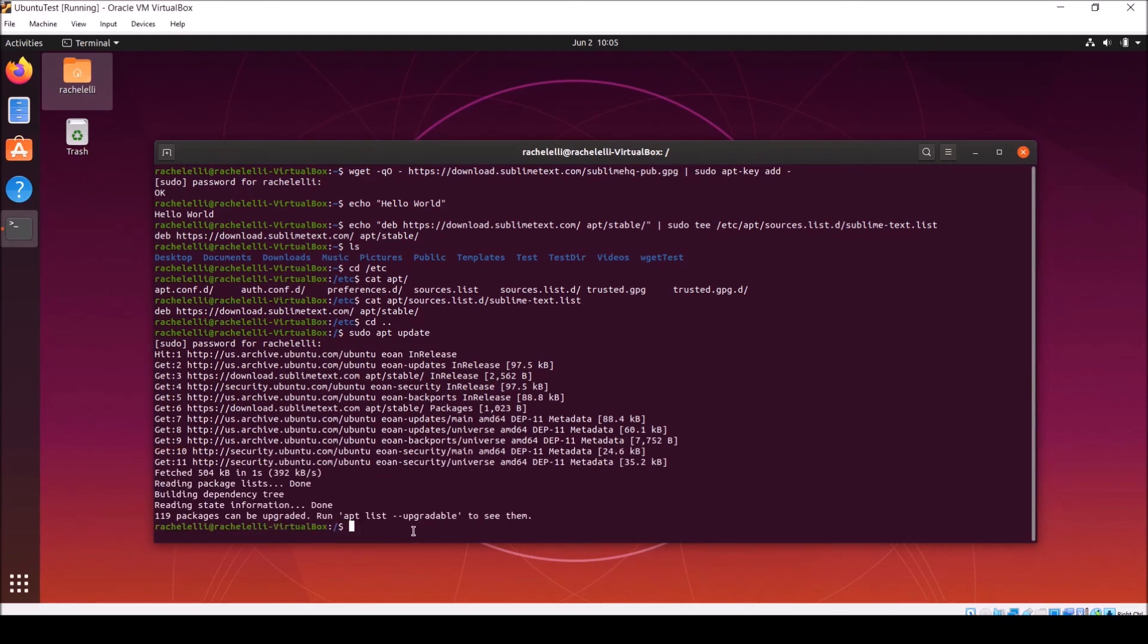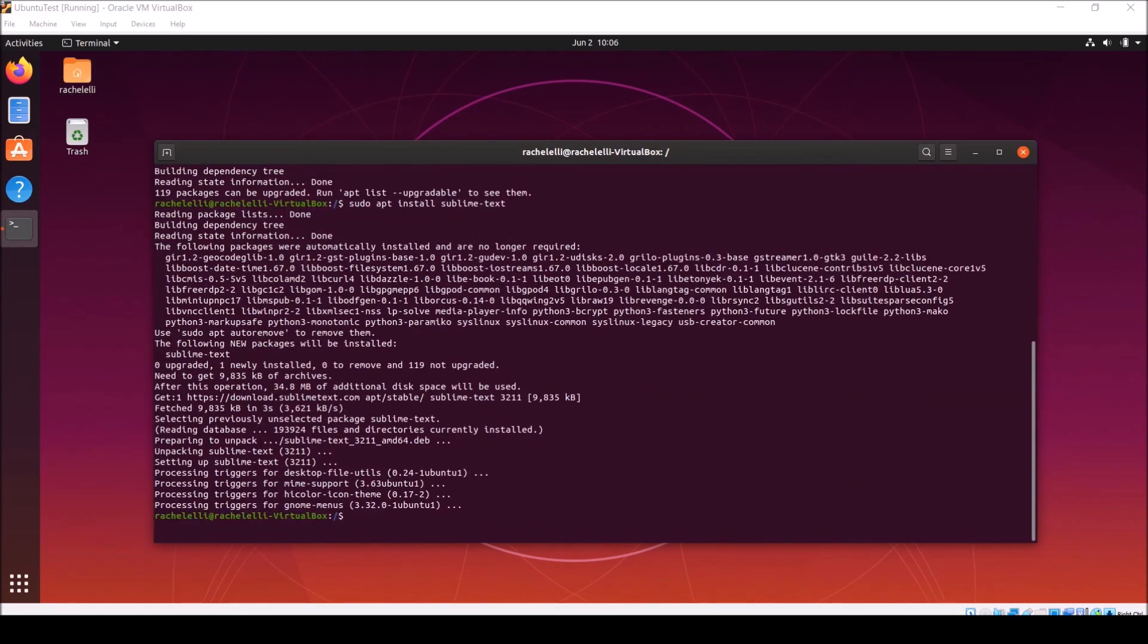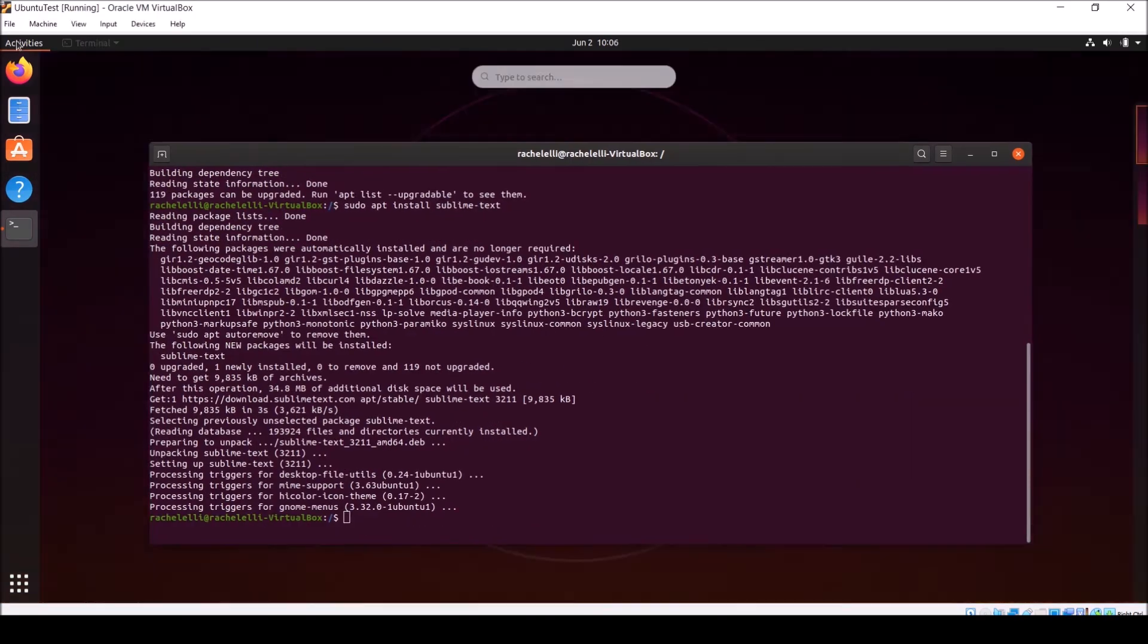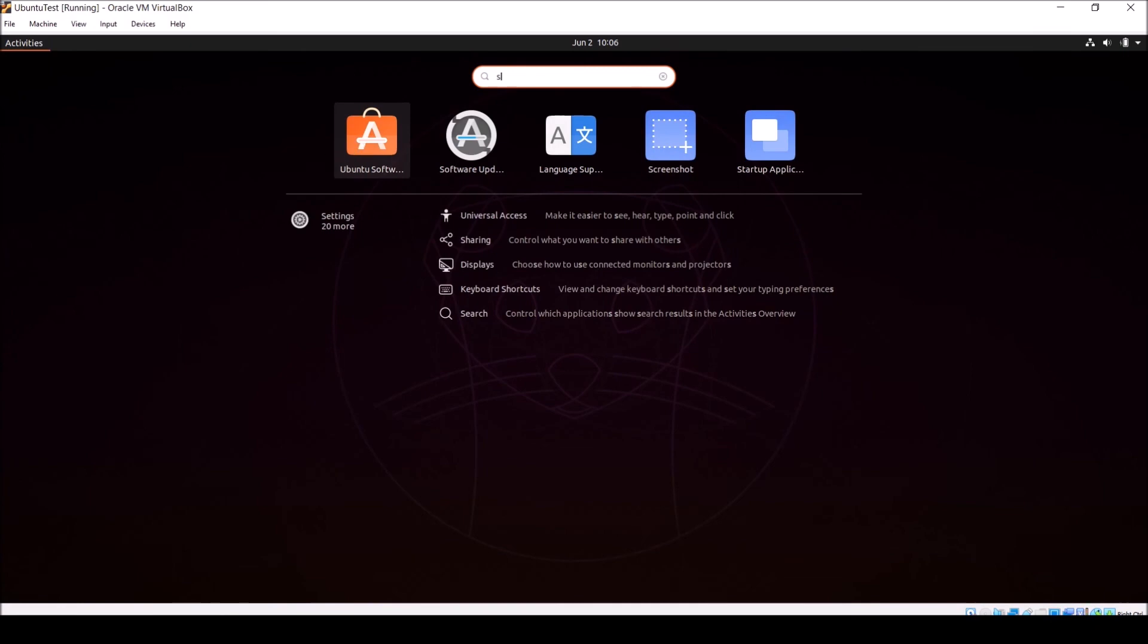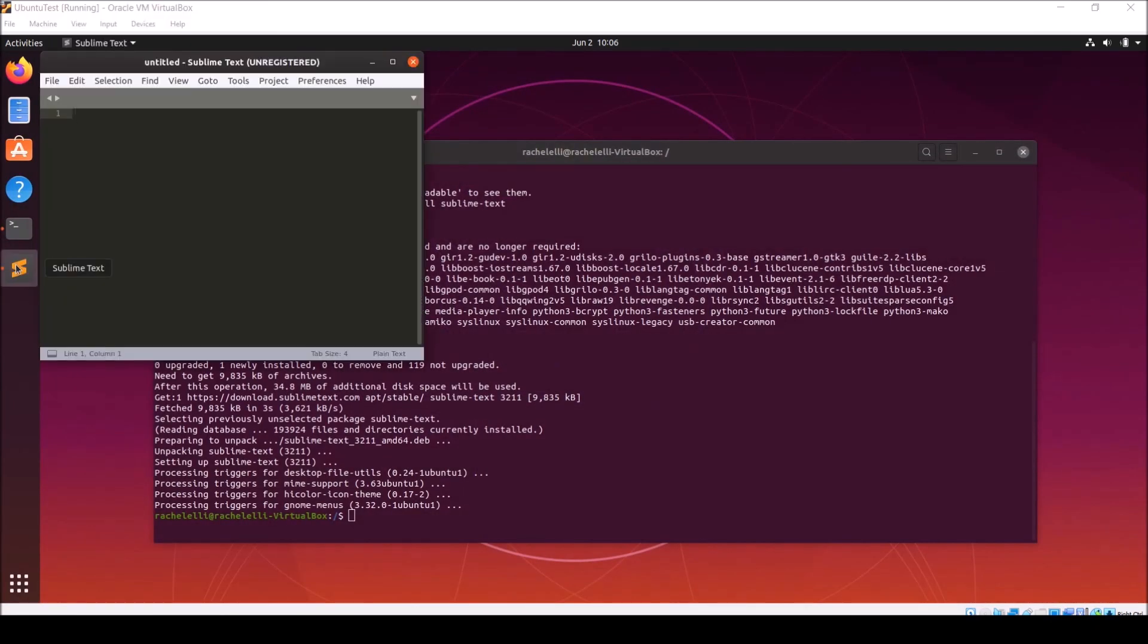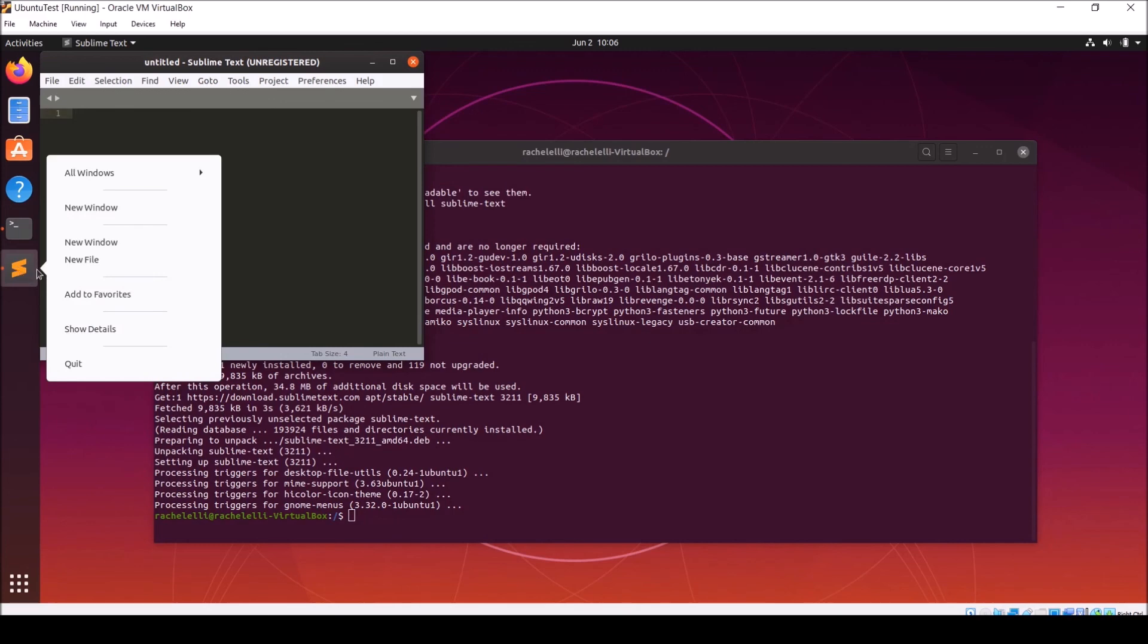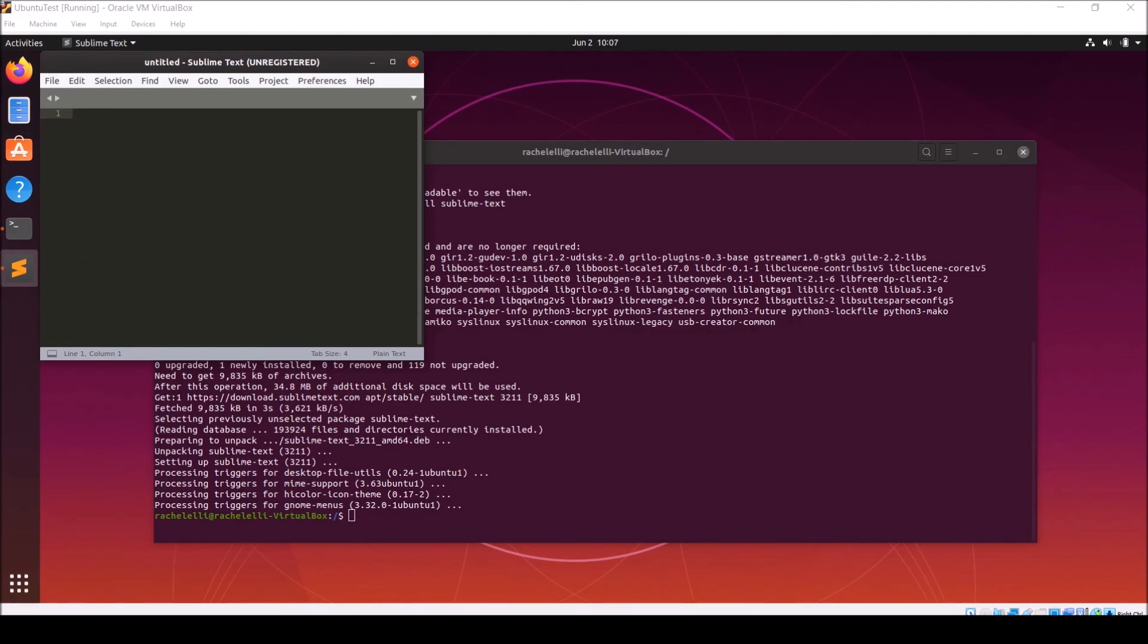Once that command finishes running, next you'll want to do the sudo apt install command on sublime-text. Once that command is finished running, go to activities and type sublime to make sure that it installed correctly. When it launches, go ahead and right click and add to favorites. This will pin it to the navigation pane on the left hand side of your window. Now that we have sublime text up and running, we'll be all set to start coding with it next video.